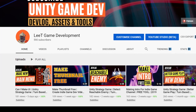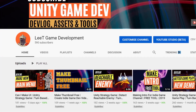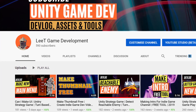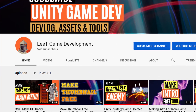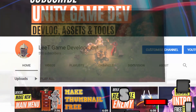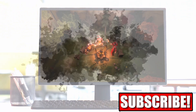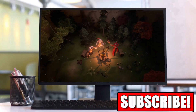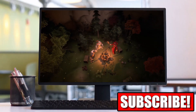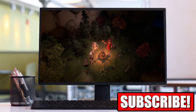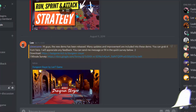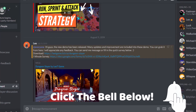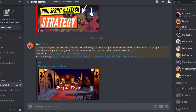Hi everyone, this is Lee. Welcome to my channel. If this is your first time here and you want to see videos about game development, consider subscribing and don't forget to turn on the bell so you won't miss my next video.